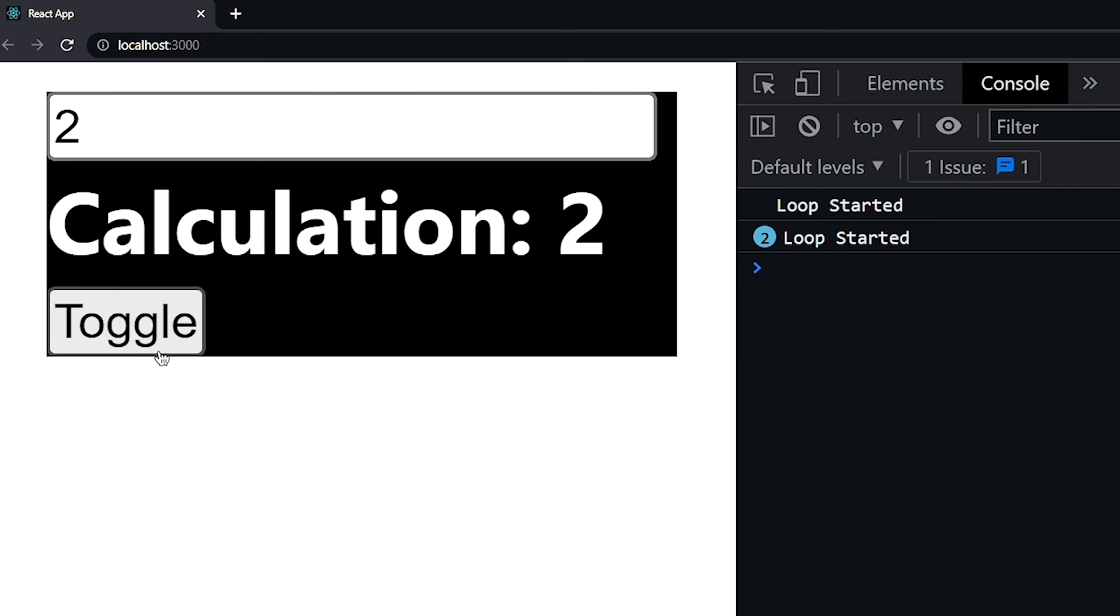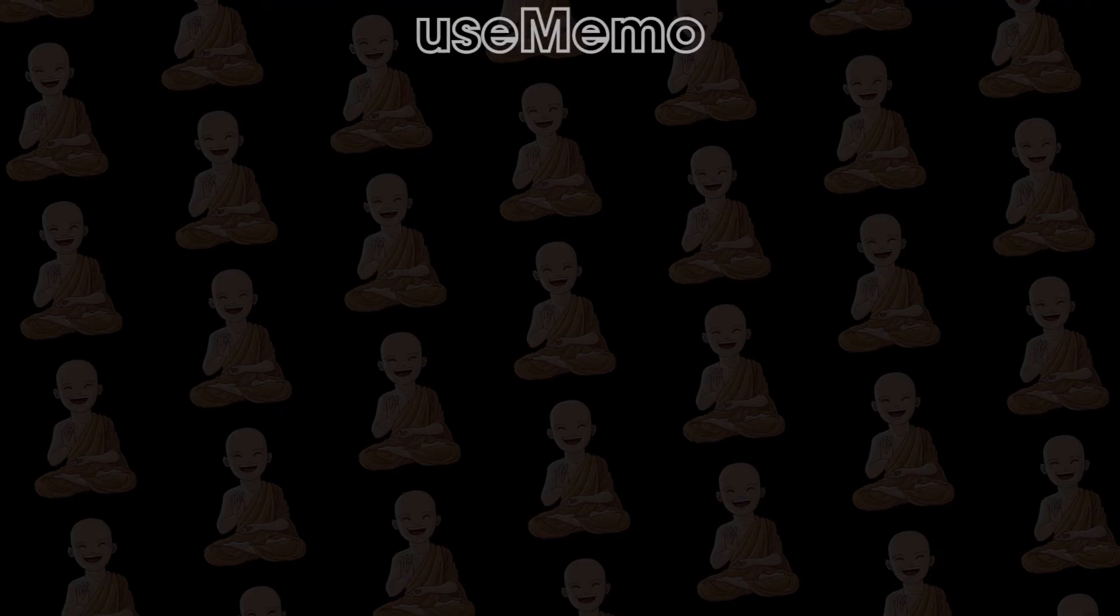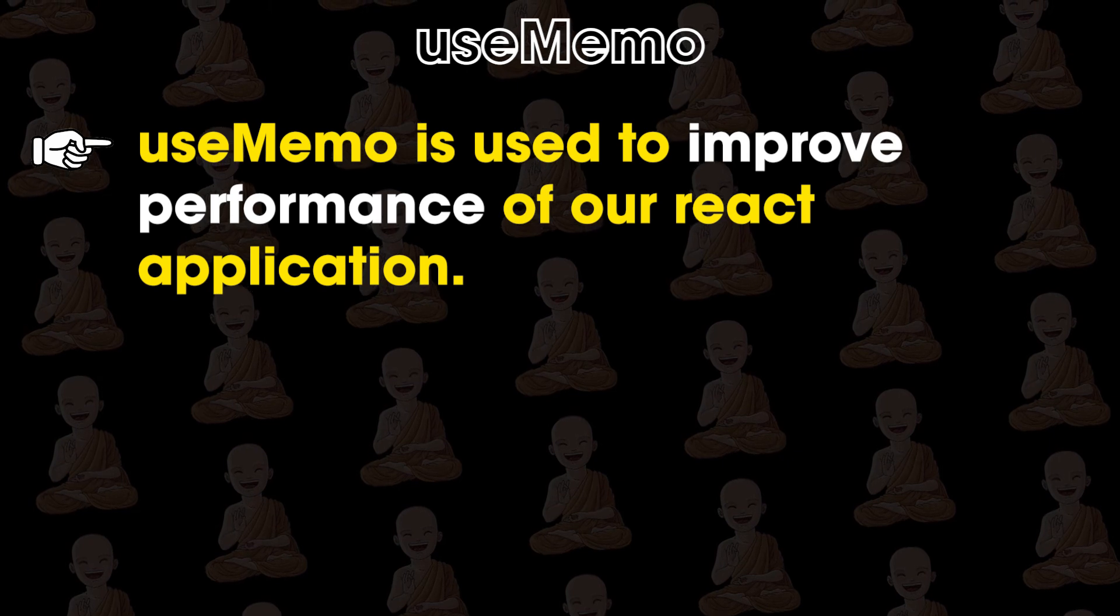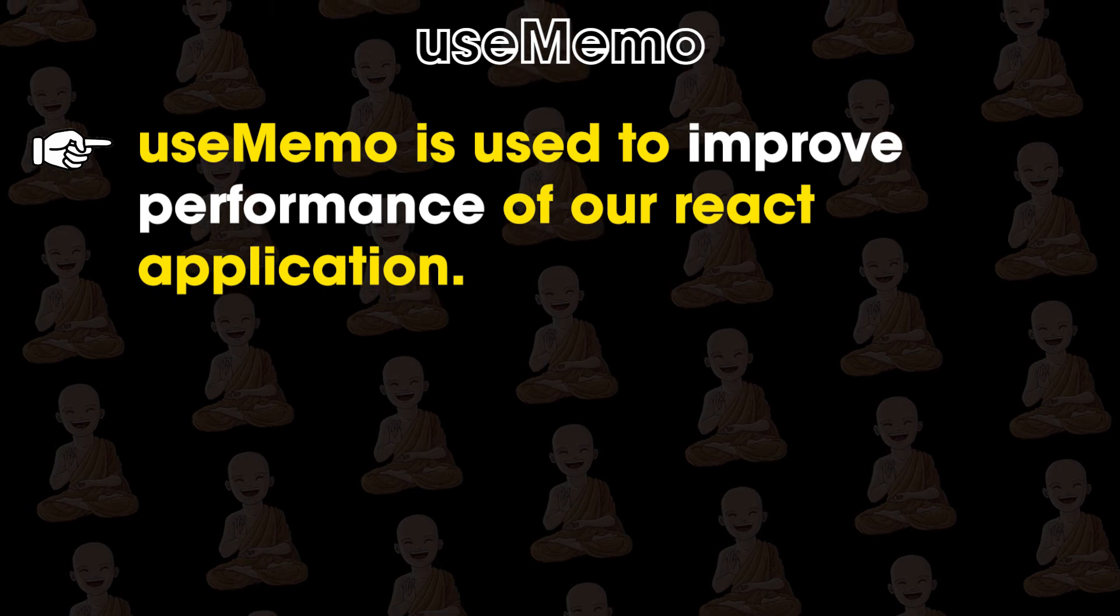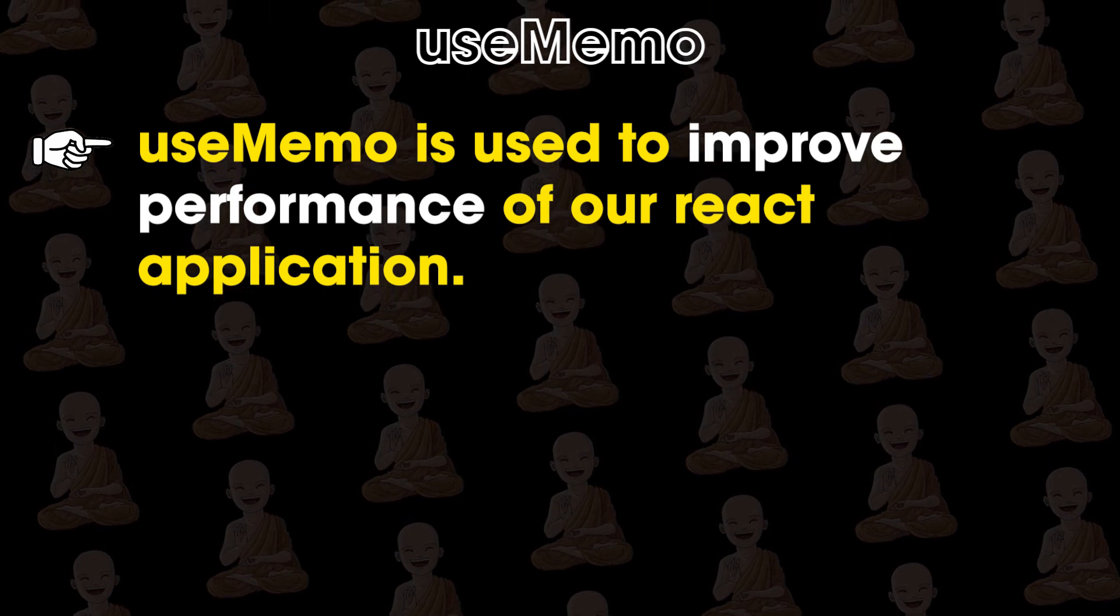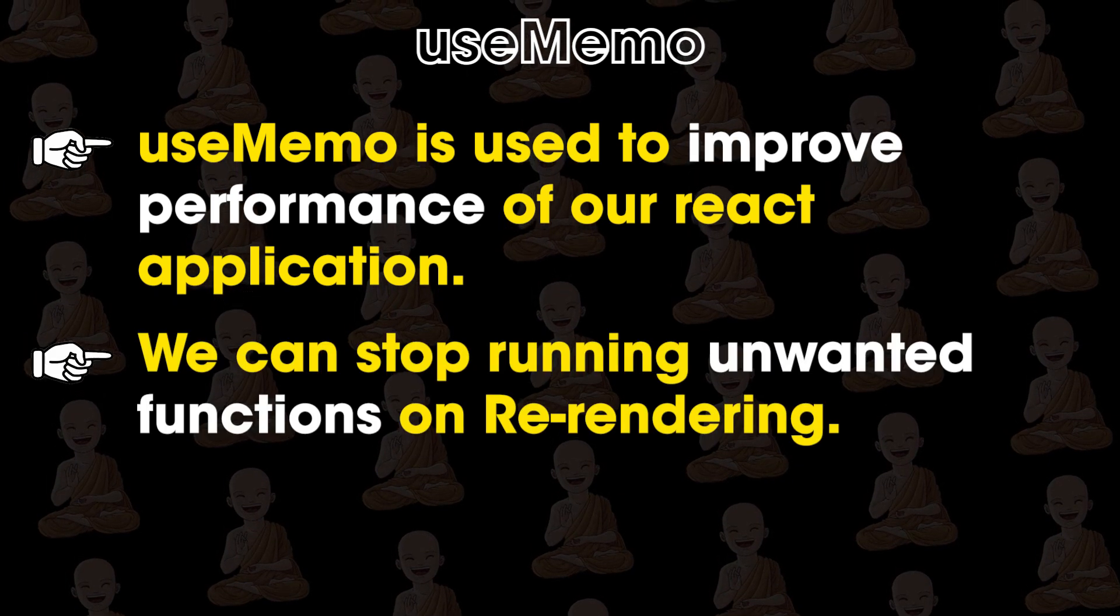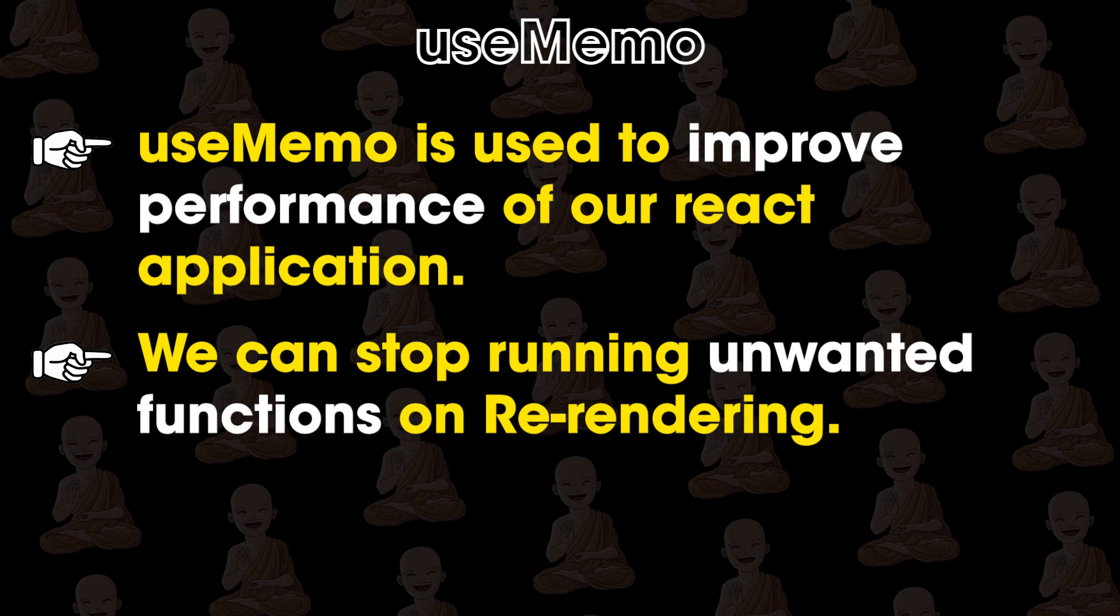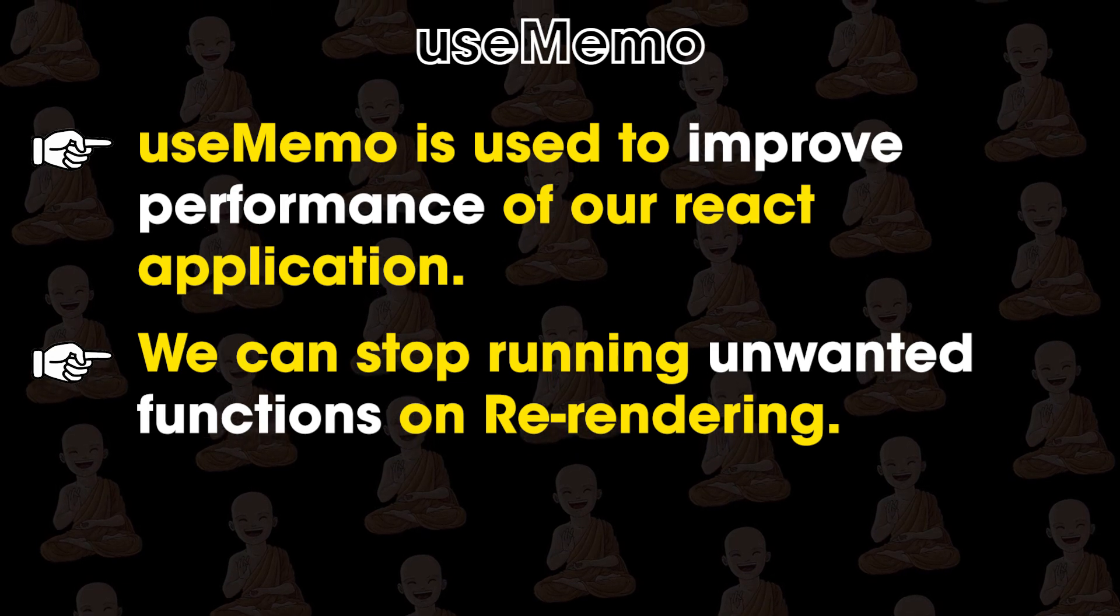Let's recap what we learned. UseMemo is used to improve performance of our react application. And we can stop running unwanted functions on re-rendering.